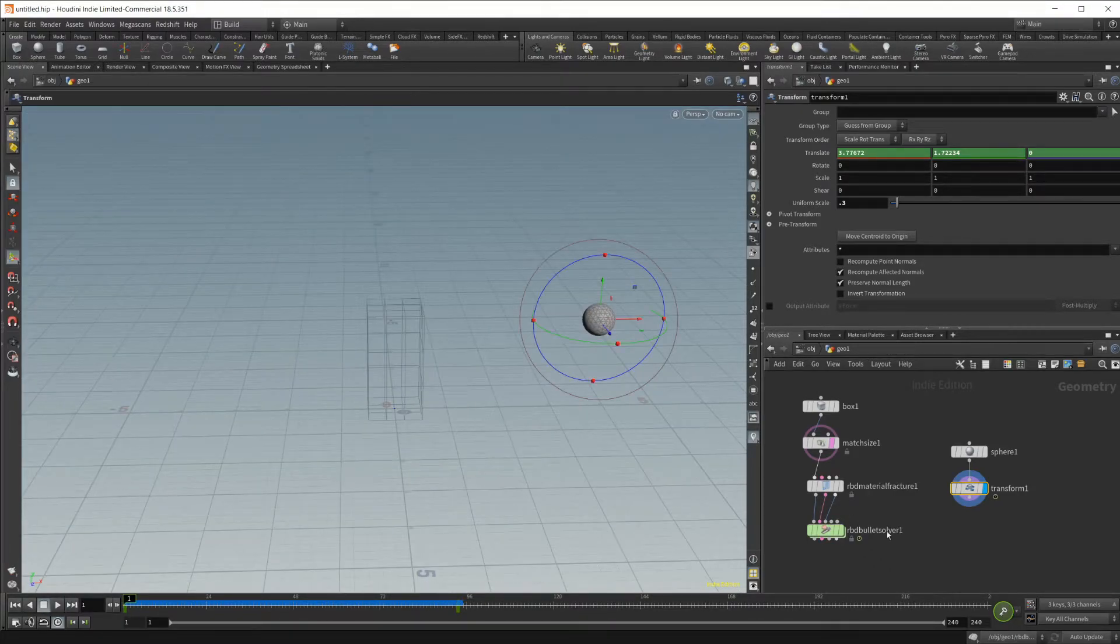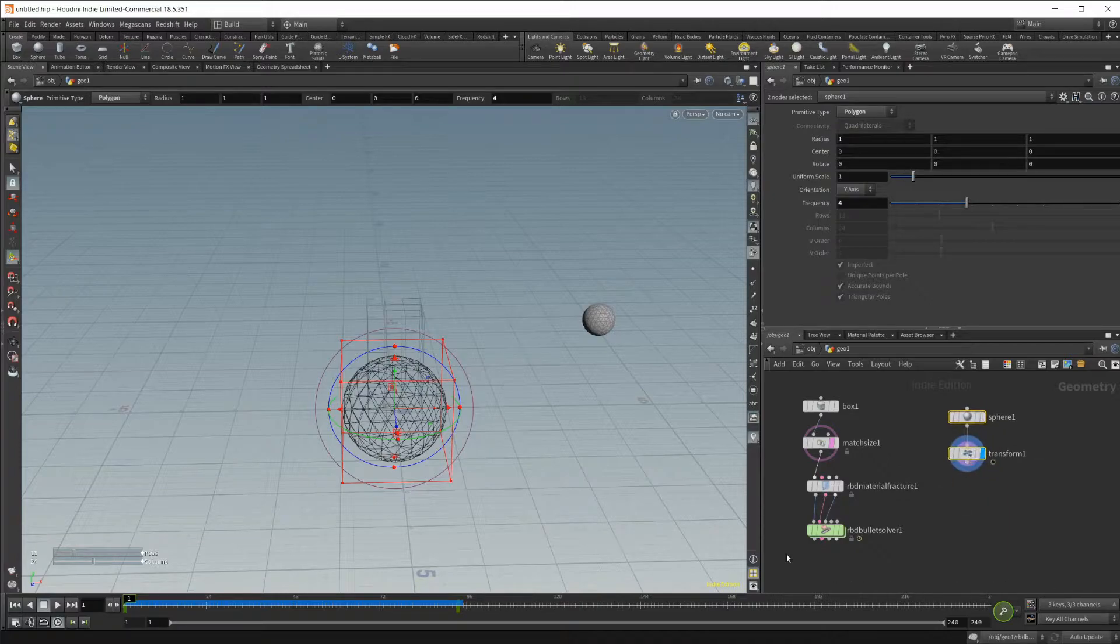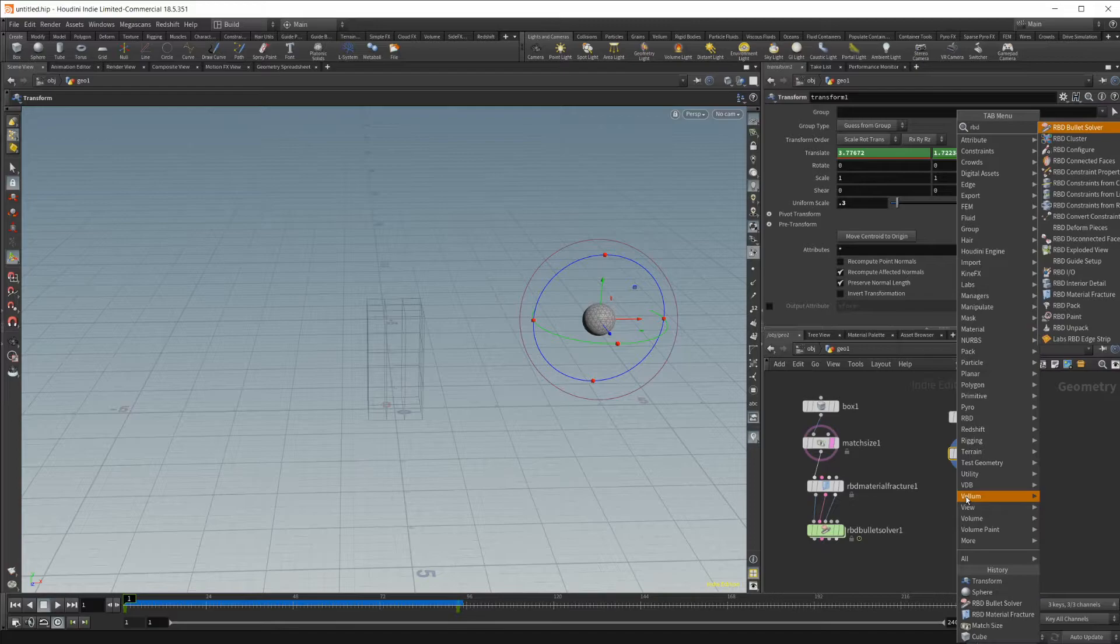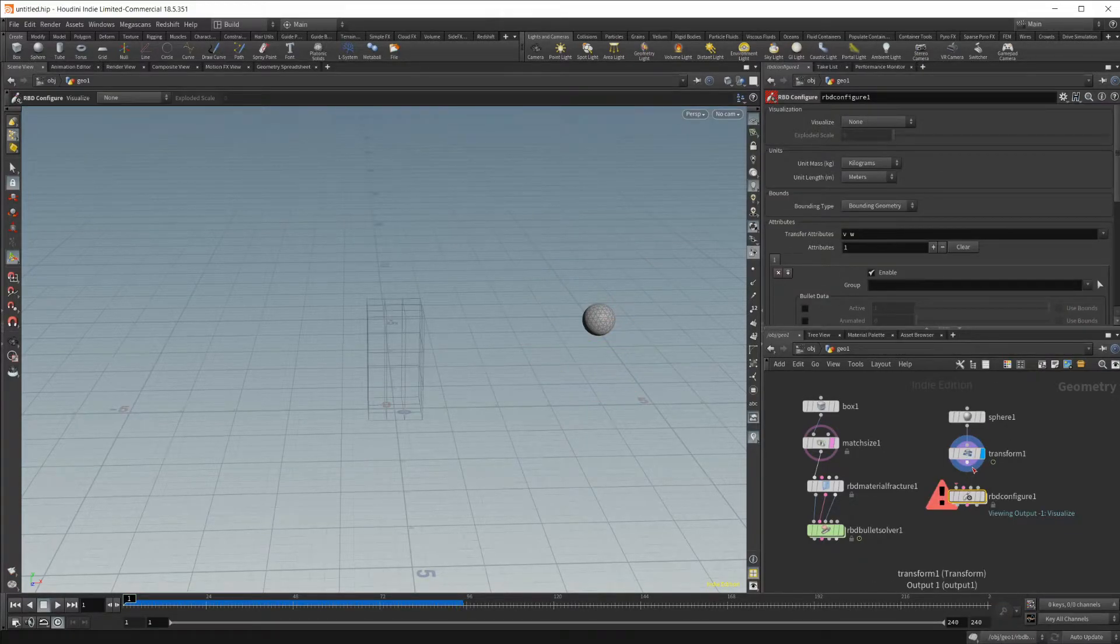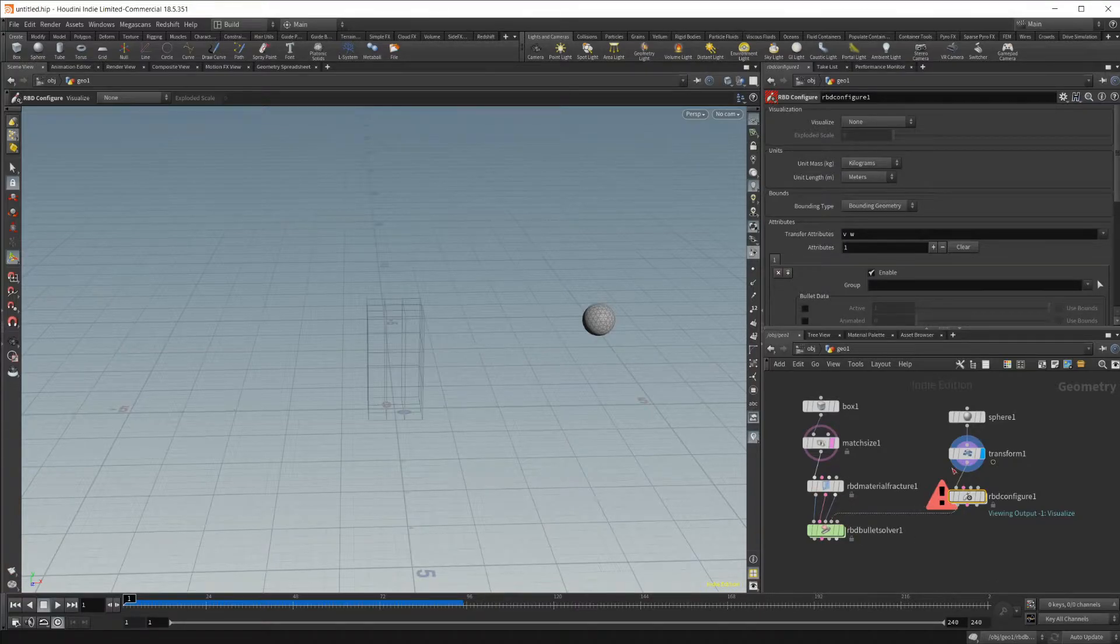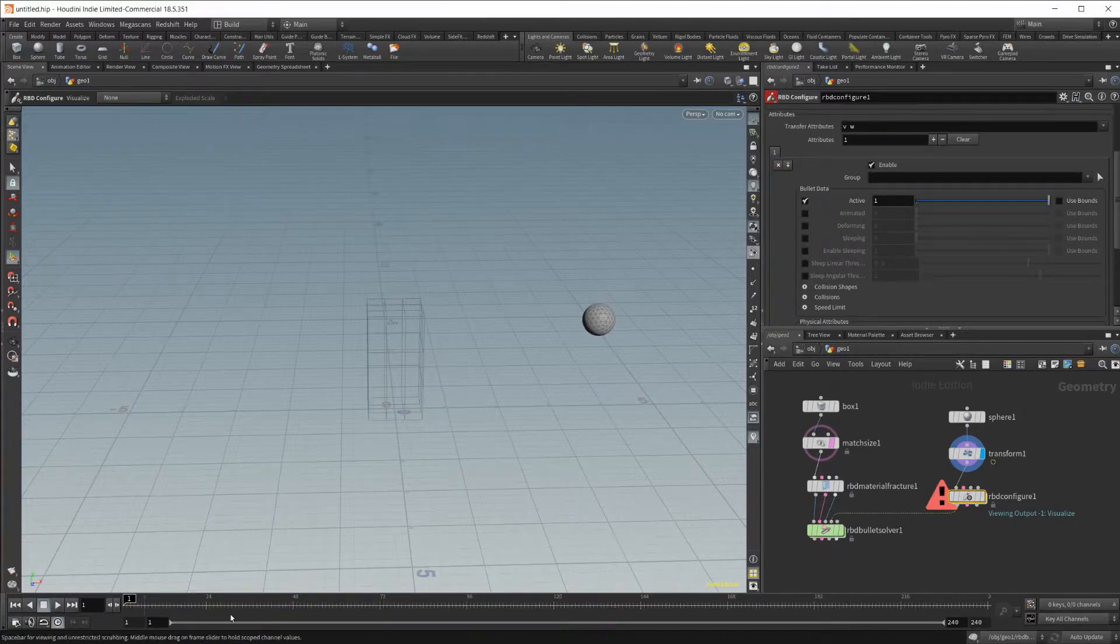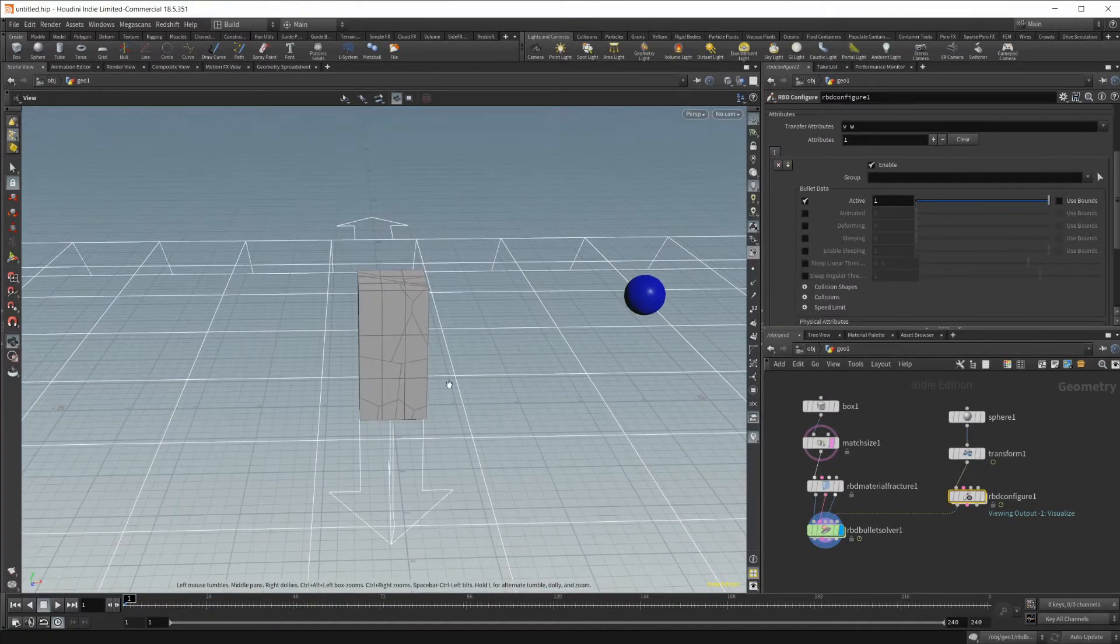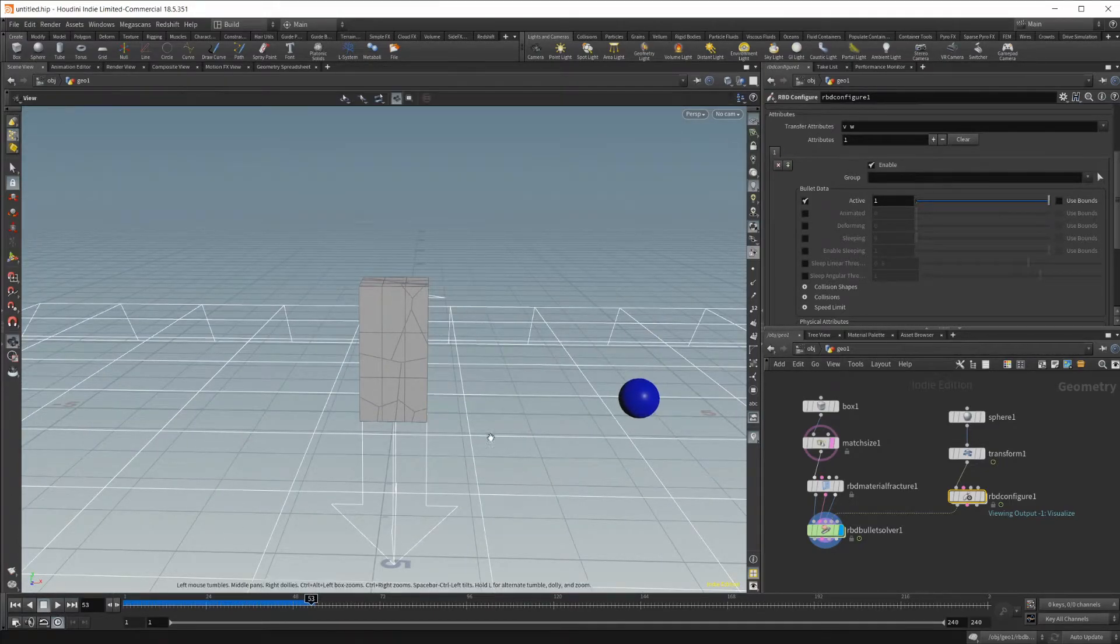That's fine and dandy, but we need this to actually be inside of our solver. So let's drop in that RBD configure, wire that up and set that into the collision geometry. We can set this to active, and as I click play here, once I have the solver set as visible, you'll see it's in our simulation, and when we click play, it just falls straight to the ground.